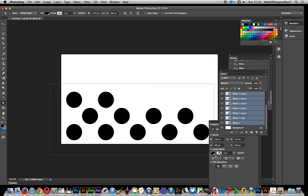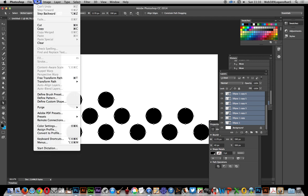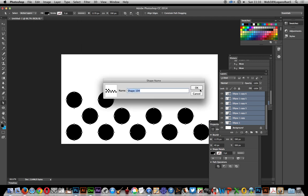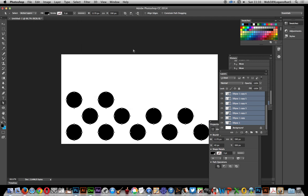Select all those designs. I've selected all those. Go over to here and Edit, Define Custom Shape, click OK. And now if you go to the custom shape tool.